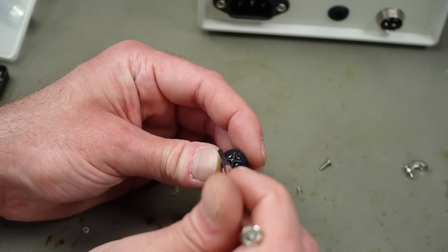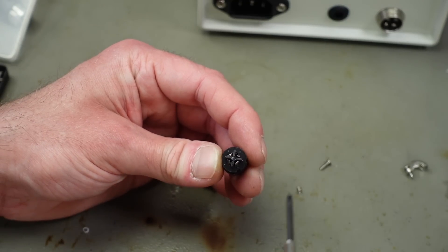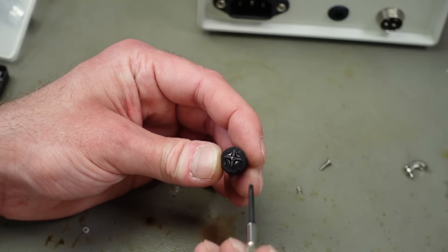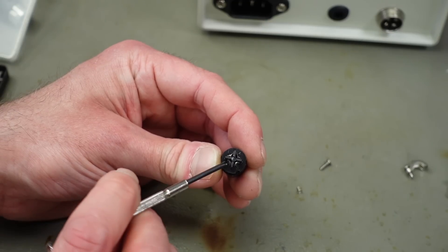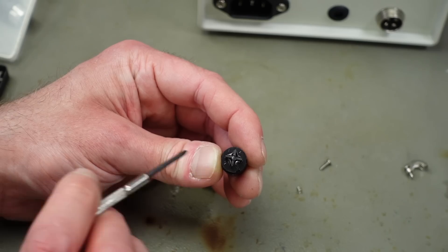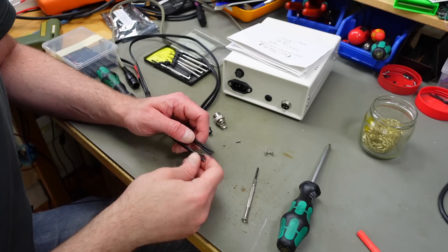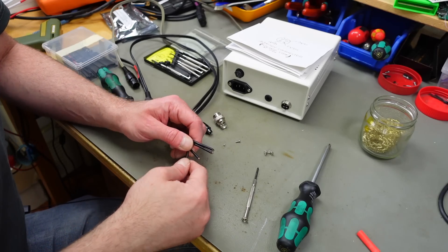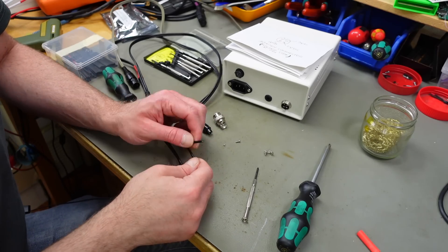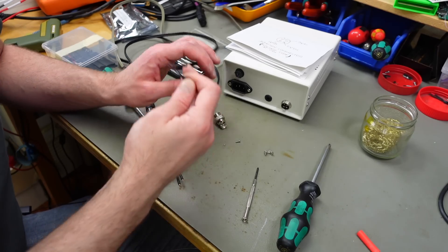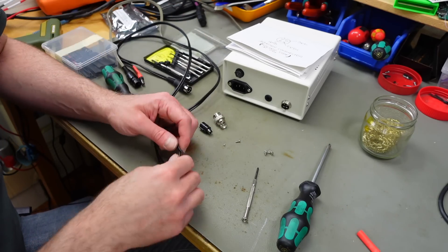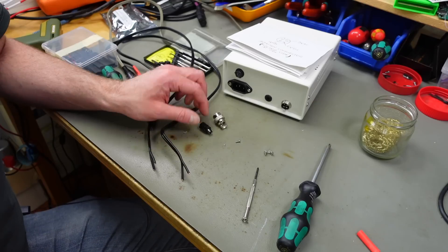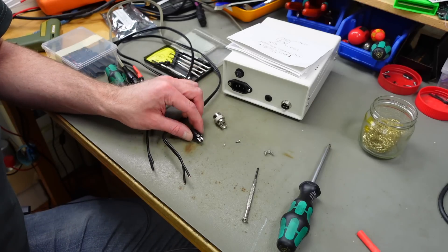So we have 9 volts AC on top here. You can see the little notch that indicates the top. This is 9 volts AC. And we have ground here and we have 5 volts here.